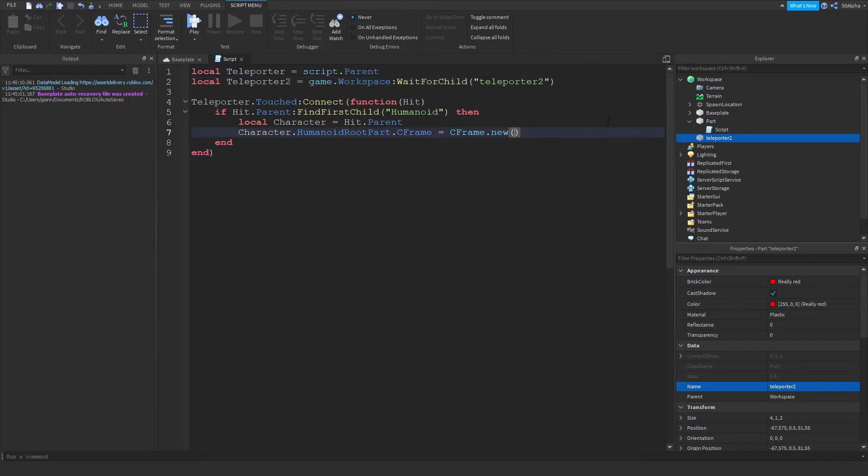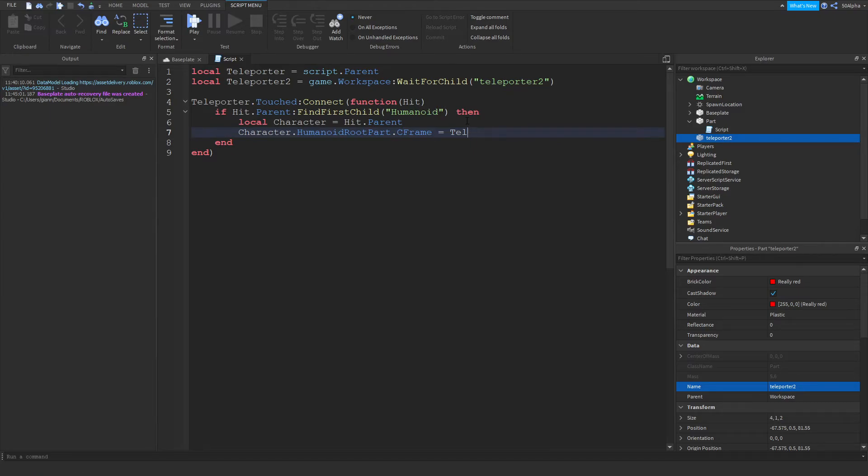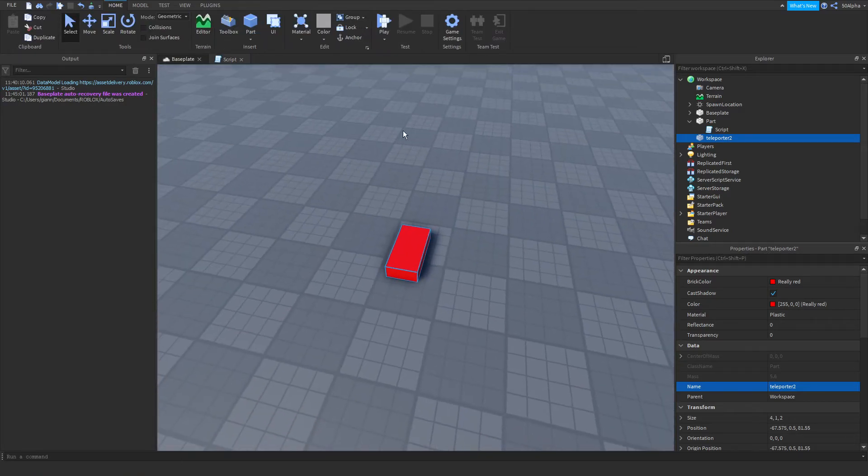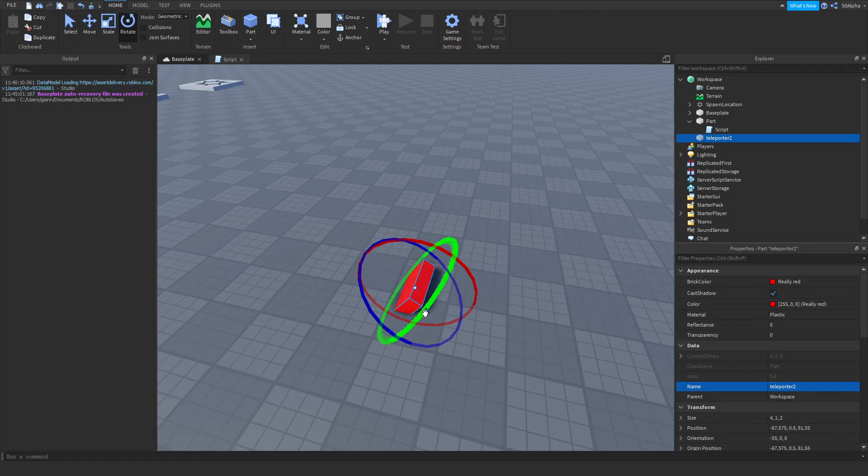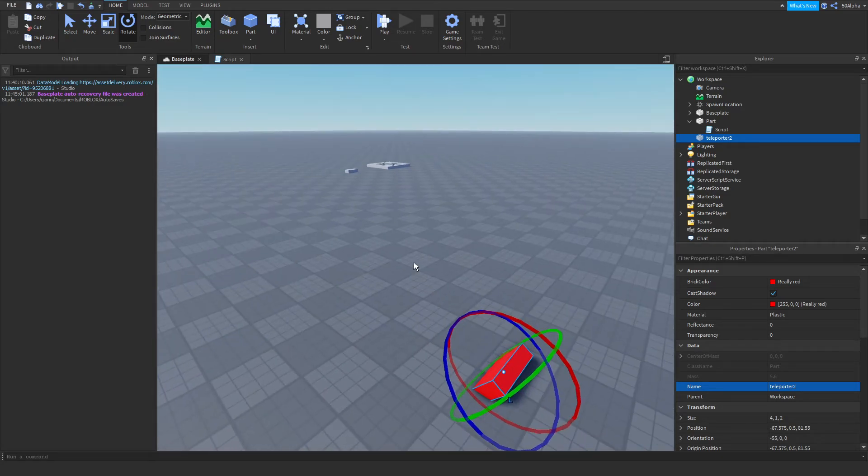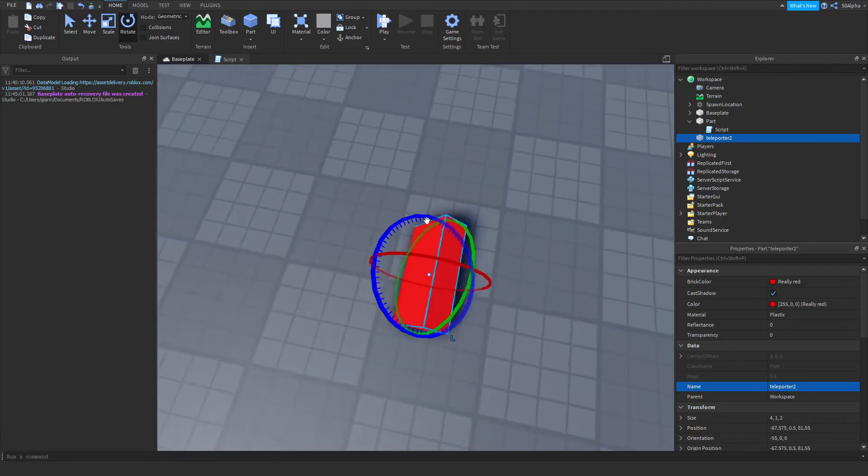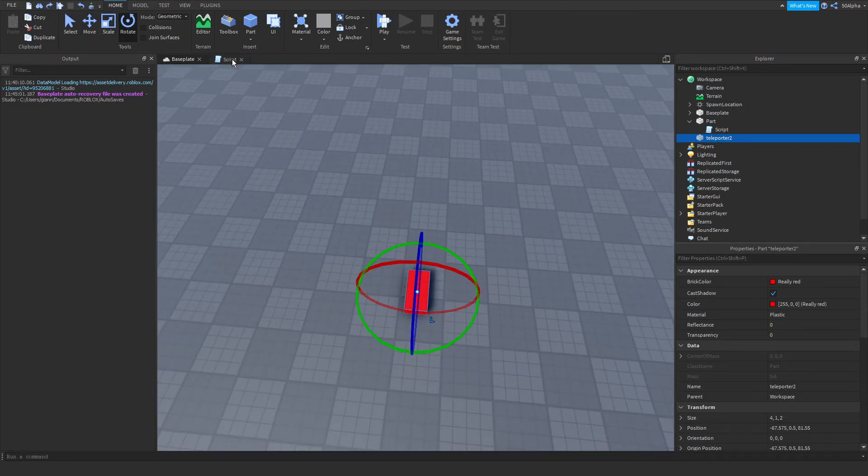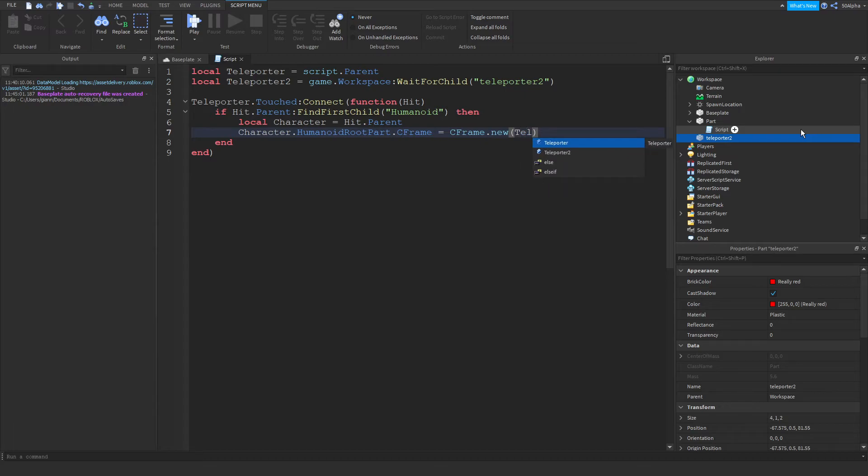And now what we can do is, you can either do teleporter2.cframe. That kind of works, but you're going to get the rotation of the part as well. So that's why I don't do that. But I see people doing that. So you can do it, but it's going to mess up the rotation of the character, depending on how the part itself is rotated. So let's say if I had this part rotated up, when the player teleports, they're going to be facing up as well. So we kind of don't want that. We just want them to teleport to the part. So we can just do teleporter2.position, and that'll work perfectly fine.